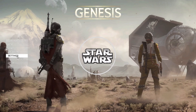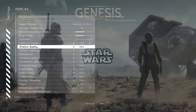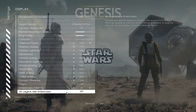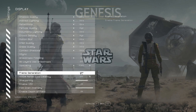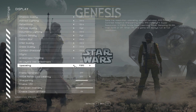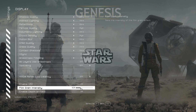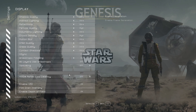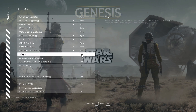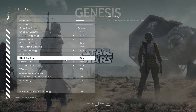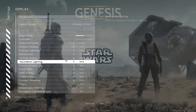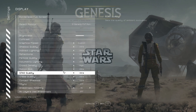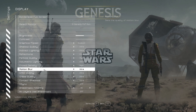We have two minor things left to do. Go into Settings > Display and make sure frame generation is off, upscaling is off, film grain is set to zero, V-sync is off, and motion blur is off. These settings will cause problems when running this mod list.